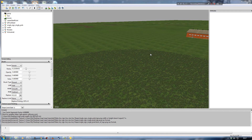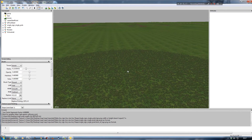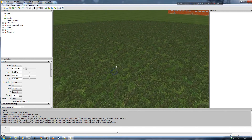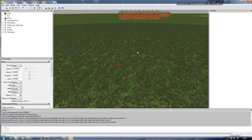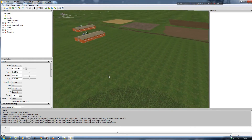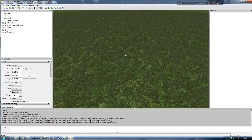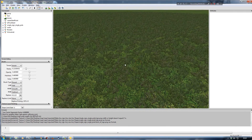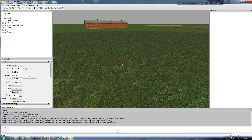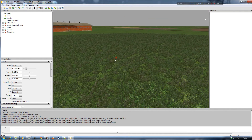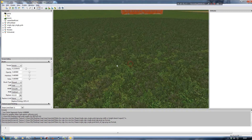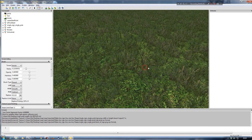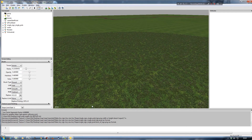Hello and welcome back to another Farming Simulator Giants Editor tutorial. Today we're going to be looking at textures - both the actual foliage texture and the ground texture. What I'm going to demonstrate is how to replace both the ground texture and the actual grass texture itself with one from a different map.